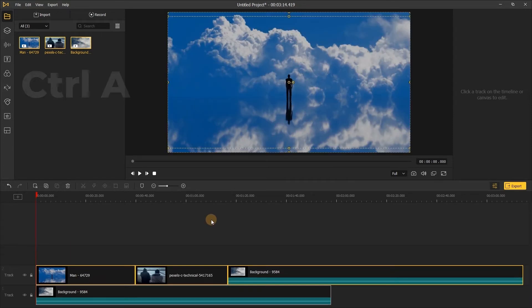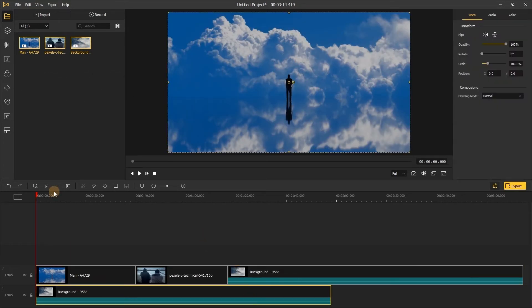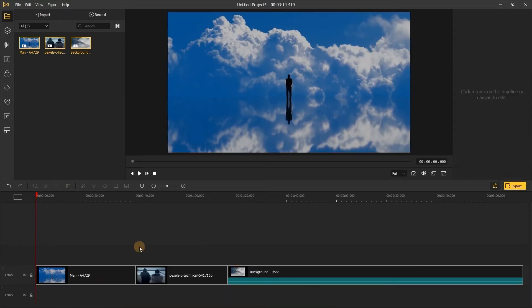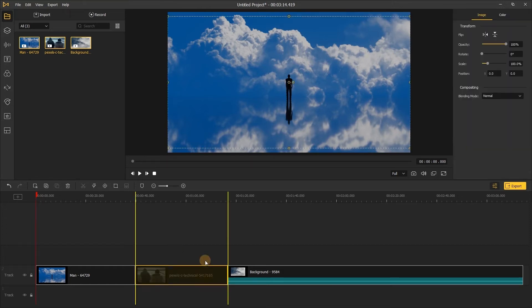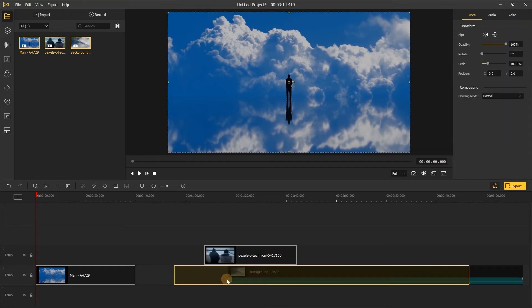To adjust the order of the clips, directly drag the one you want to change and drop it to the place you want.